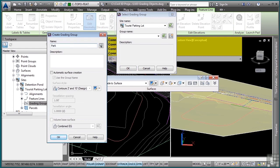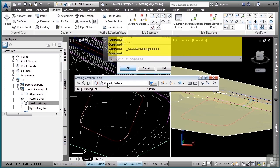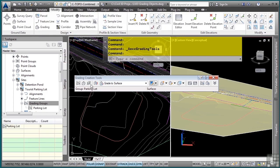I have no groups yet, so let's select Create New Grading Group. We'll call this one parking lot. Right now we do not want to turn on automatic surface creation because it'll just slow down the drawing a little bit. We'll turn this on when we're all said and done with our grading objects. Click OK, we now have a grading group. Click OK to dismiss the grading group dialog box.